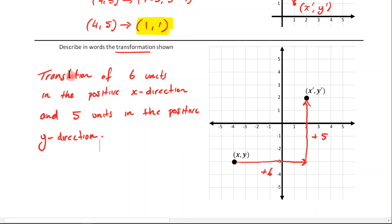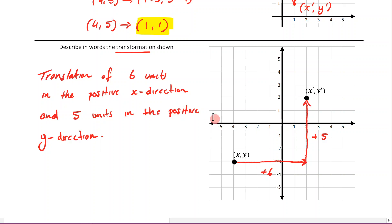What's actually very important here is that we use the word 'translation.' I'm thinking of a Year 12 exam question where students were asked to describe the transformation, and people just said things like '6 right and 5 up.' That was marked incorrect because you had to use the word translation, since that is the type of transformation happening here. So: a translation of 6 units in the positive x direction and 5 units in the positive y direction. You can verify: going from negative 4 to 2 is plus 6, and from negative 3 to 2 is plus 5.